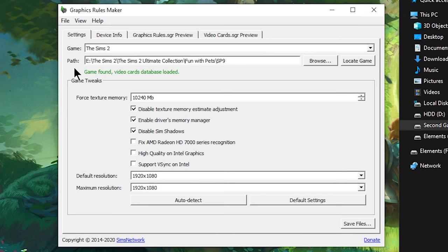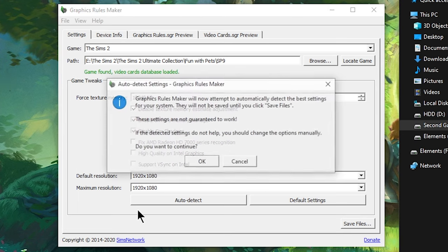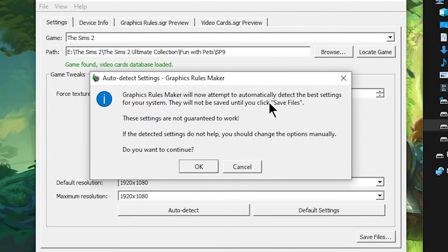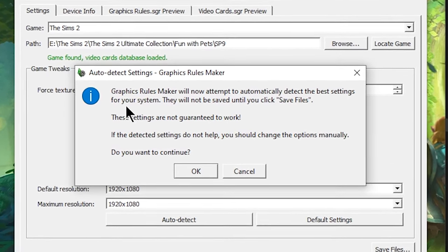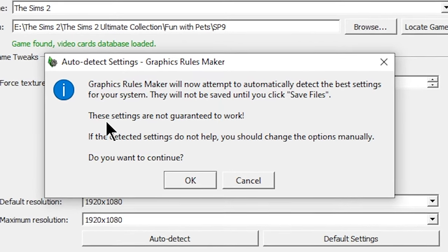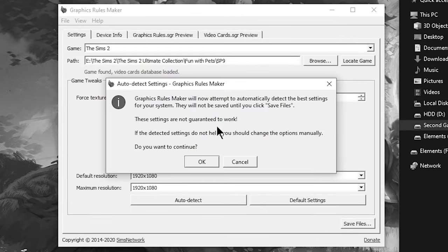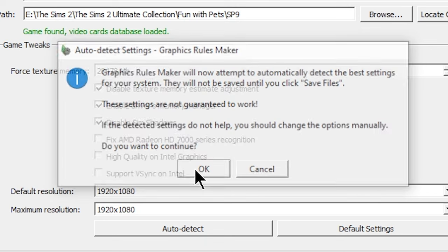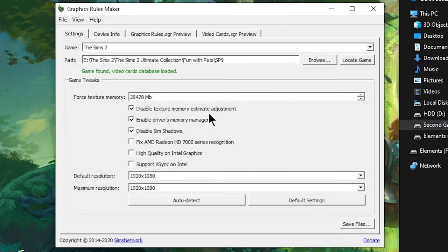Now that we have our game selected and the path set, we're going to keep going down the list. The first thing you'll want to do is hit Auto Detect. It will say: Graphics Rules Maker will now attempt to automatically detect the best settings for your system — they will not be saved until you click Save Files. Hit OK and it will auto-detect the best settings based on your graphics card.